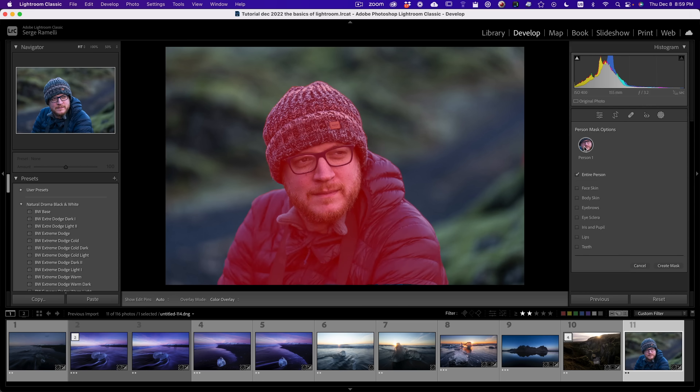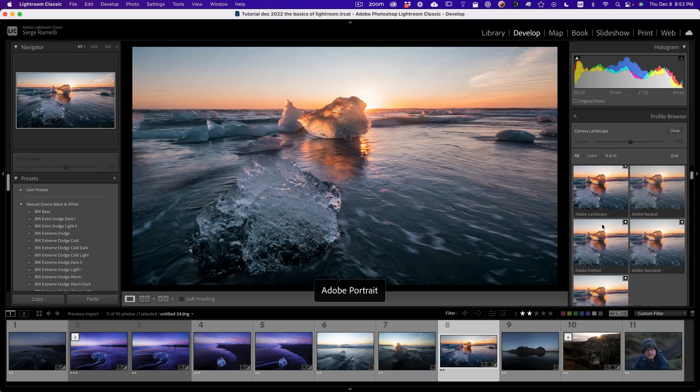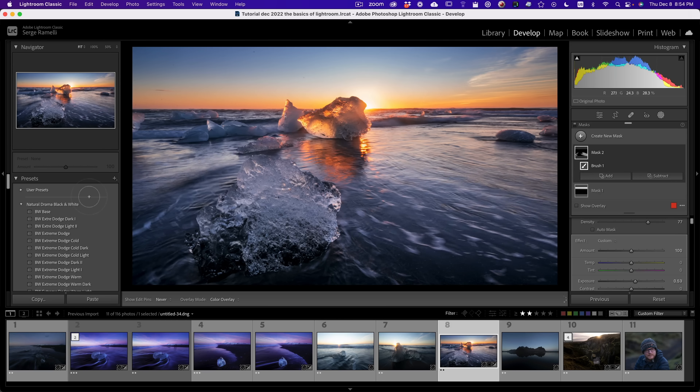My name is Serge Ramony. I try to teach everything super fun and super easy. If you stay until the end, I'm gonna show you exactly how to do portrait retouching and really epic landscape retouching. So make sure you watch till the end. Let's get started.